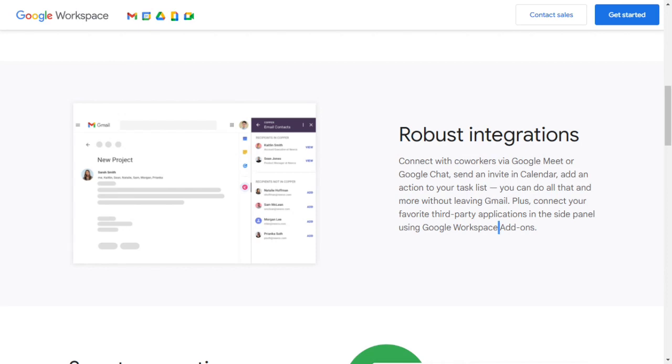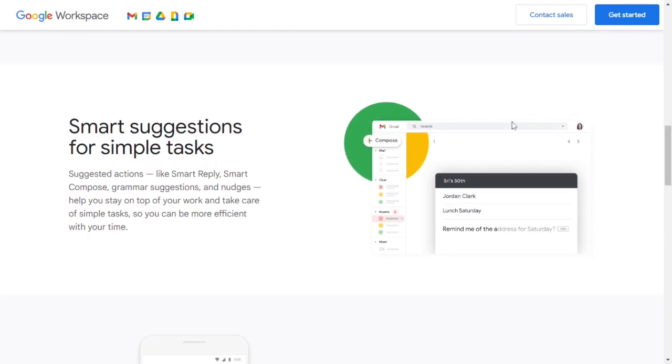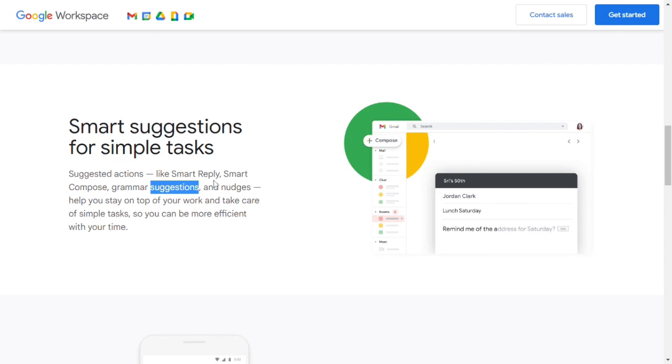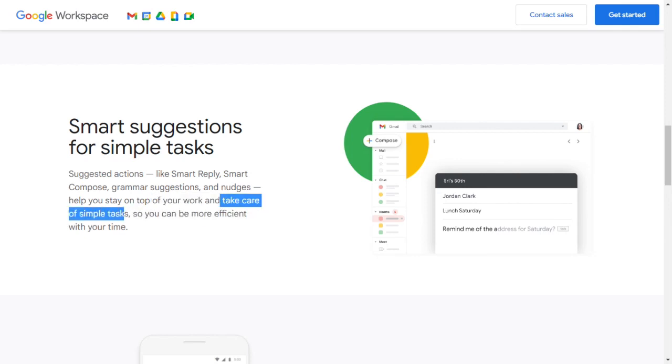Smart suggestions for simple tasks. Suggested actions like Smart Reply, Smart Compose, grammar suggestions, and nudges help you stay on top of your work and take care of simple tasks so you can be more efficient with your time.